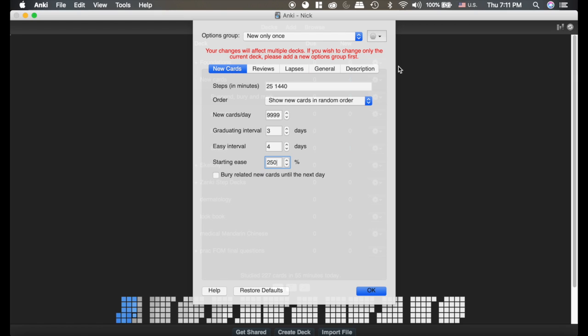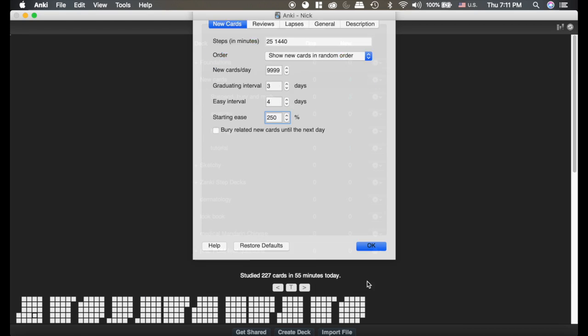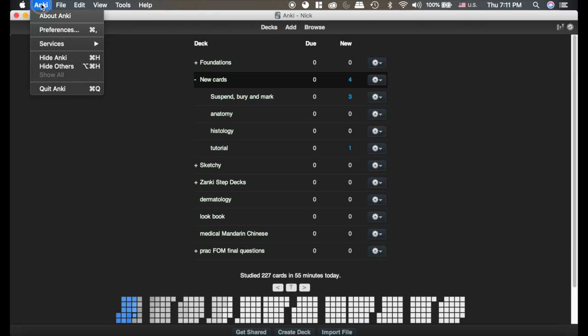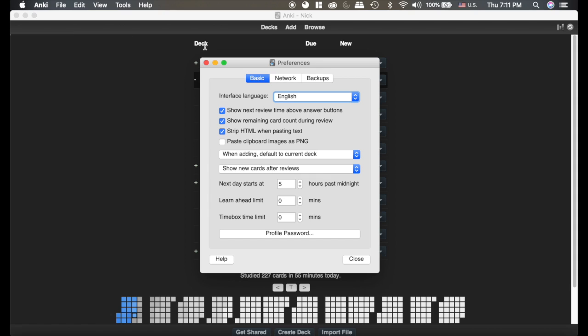And that is really all you need for these settings here. Now we're also going to talk about up here at the top, Anki preferences. These are also important.